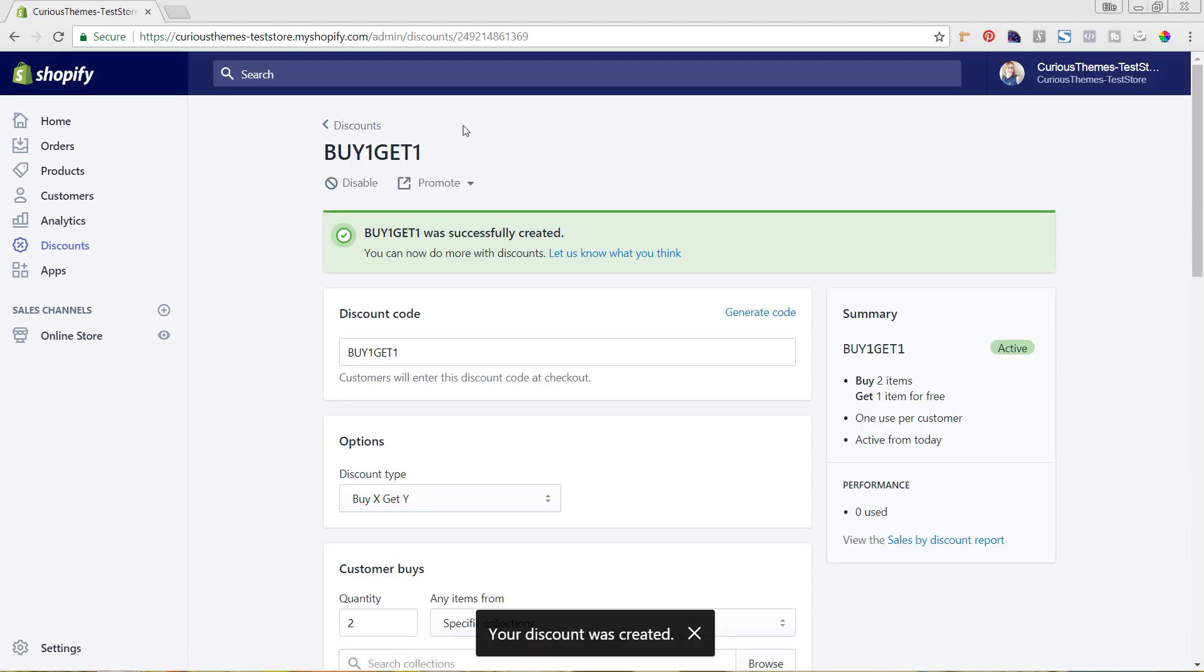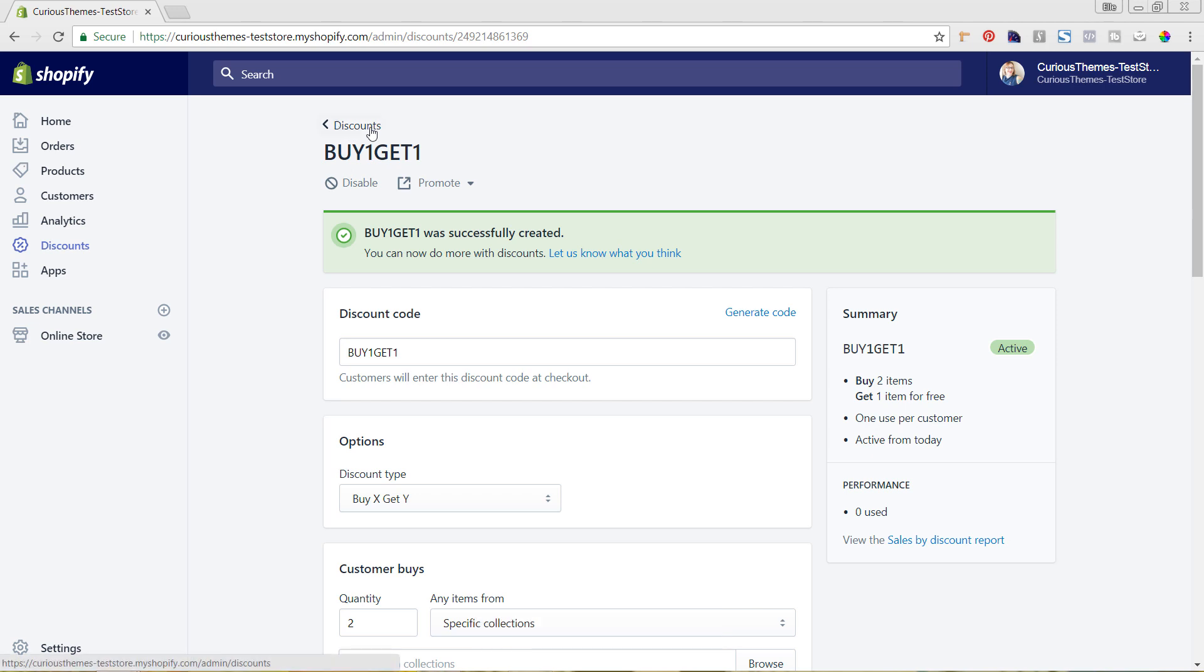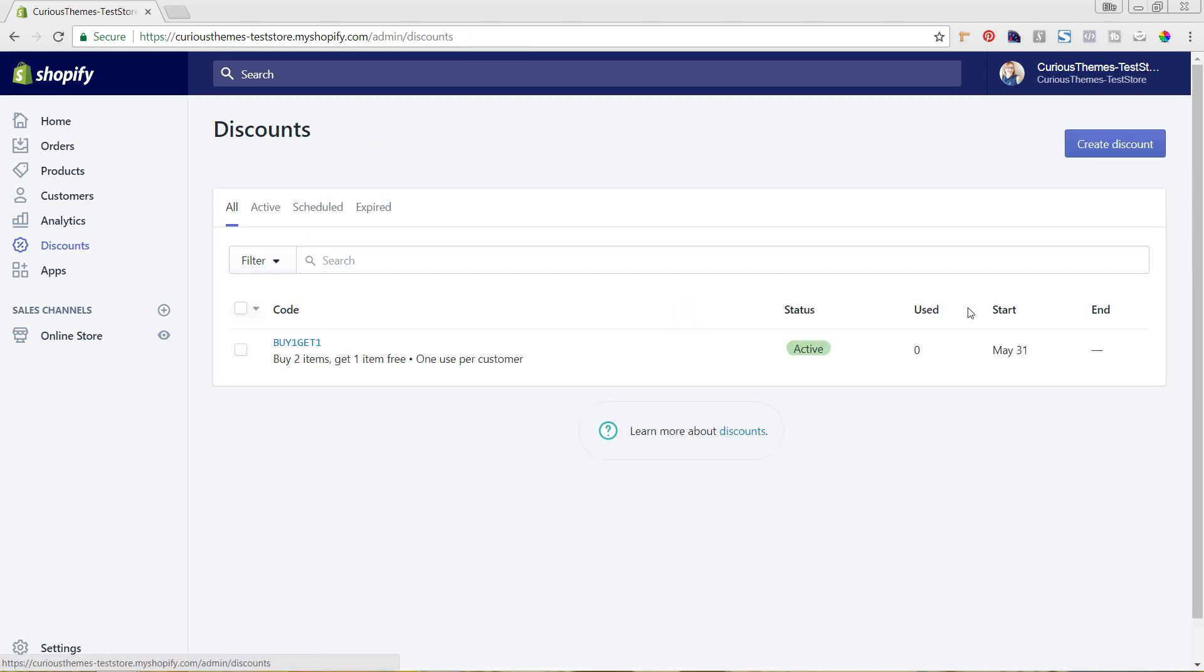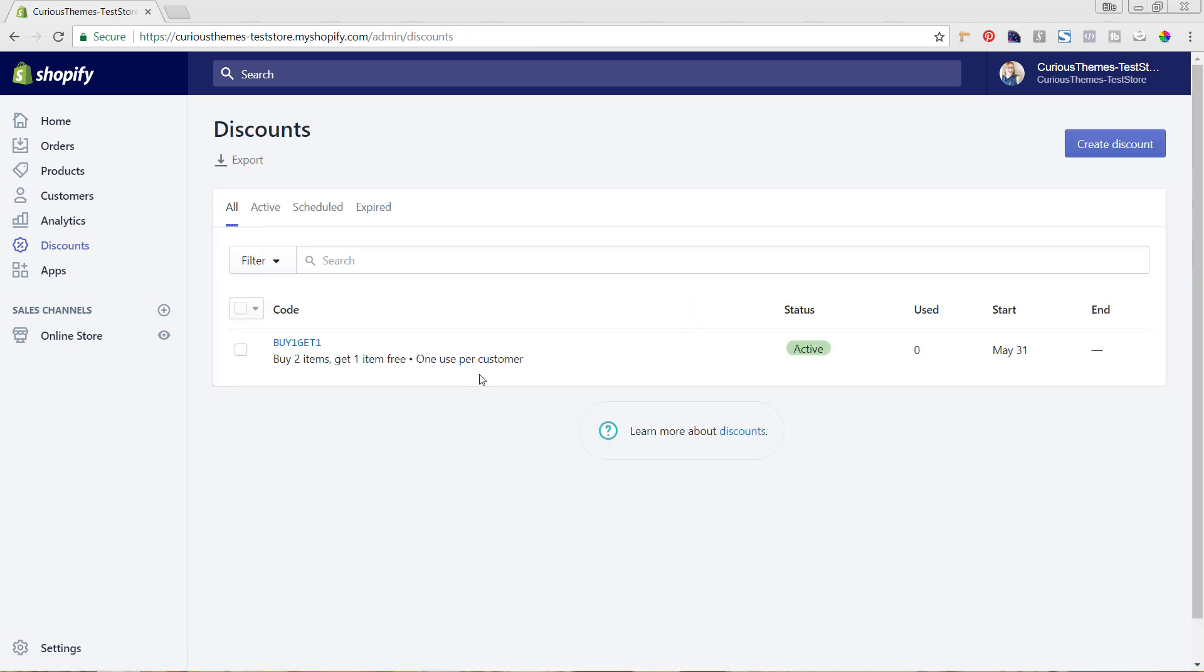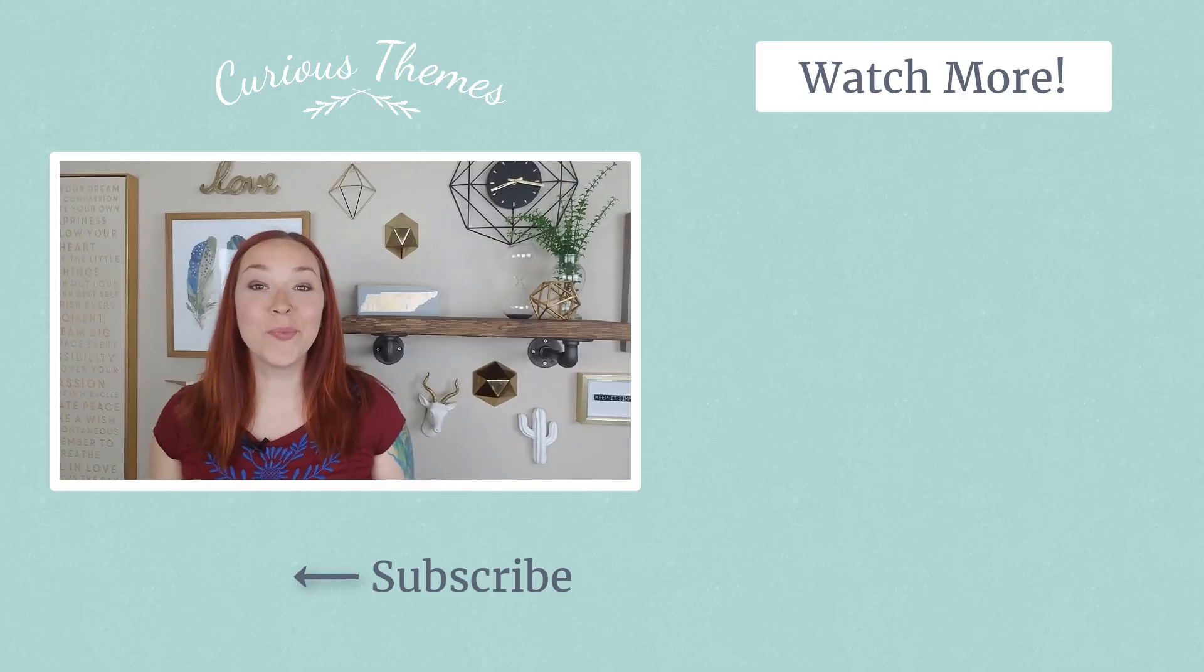Now if we go back to the main discounts area up here, you can see that we have this set up. You'll start seeing once people are using this how many people are using the discount, and if you had it out of a set amount like only 100 available, you'll see as that's going up closer to the hundred number.